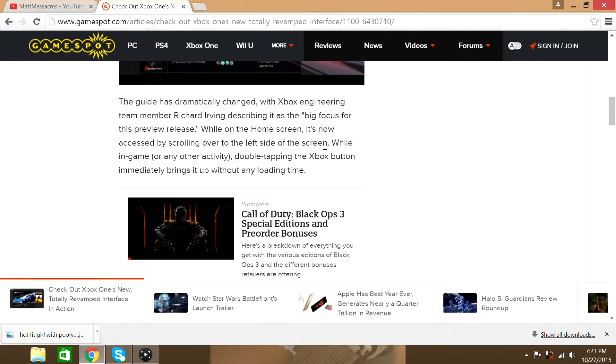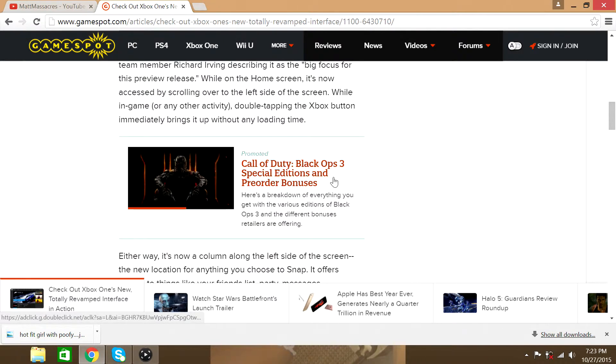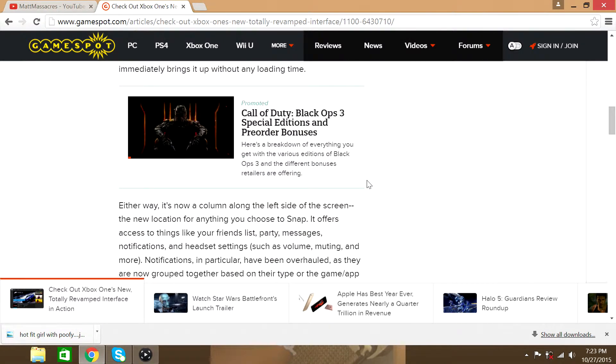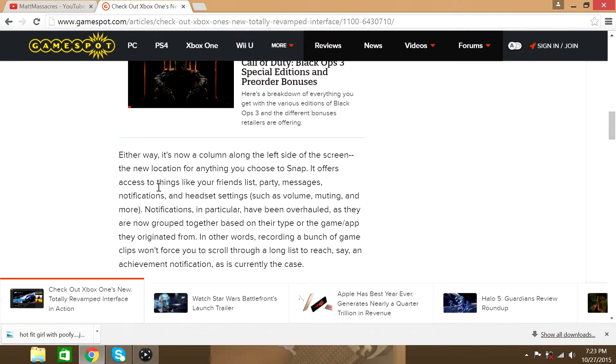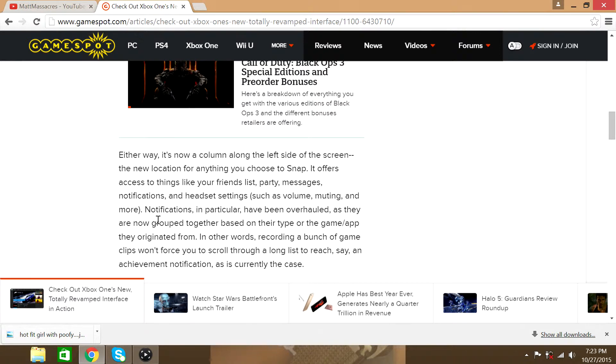If you want to snap an app or pop out your game DVR to record a clip, it's pretty slow. It's a column along the left side of the screen now. In the new location for anything you choose to snap, it offers access to things like your friend list, party messages, notifications, and headset settings. Just volume, muting, and more.